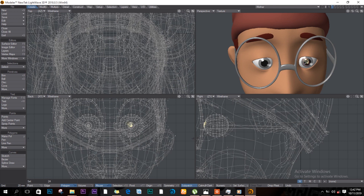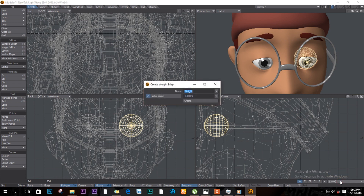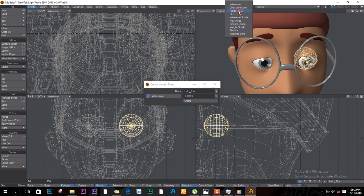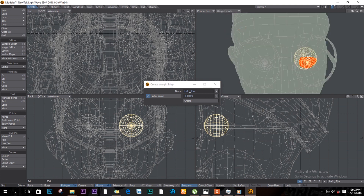I'll select this eye, push the closing bracket. Down here where it says W, click on the corner and say New. We'll call this 'left eye', then click Create. It will confirm down here that it's created a new weight map, but you can't see it until you change the display on top from Texture to Weight Shade.